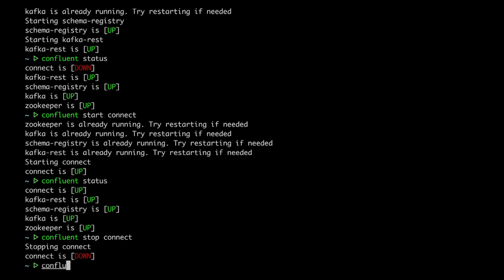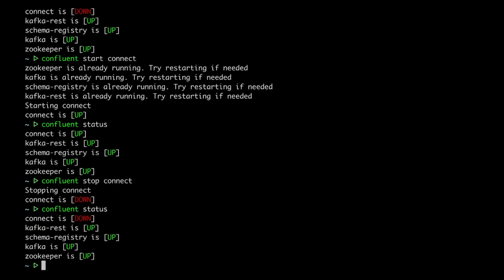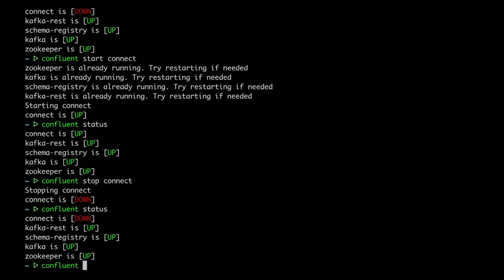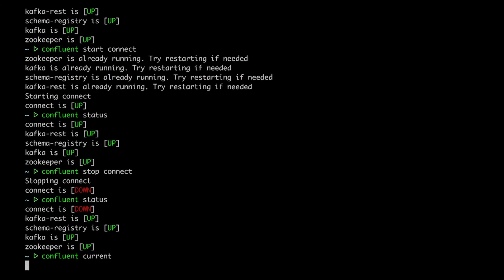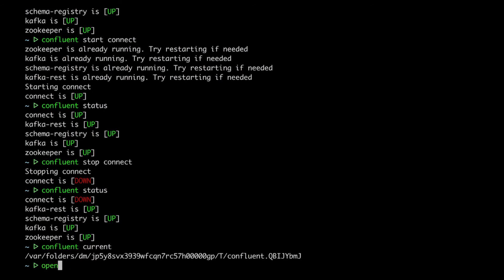Then there are other operational questions. Like, say, remember, I'm running this in development, and wait, where again are the data and log directories?